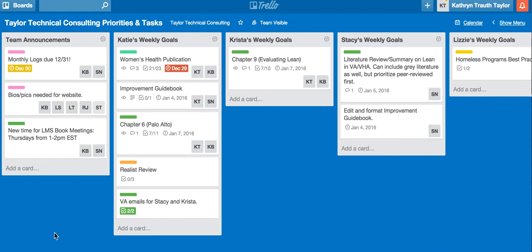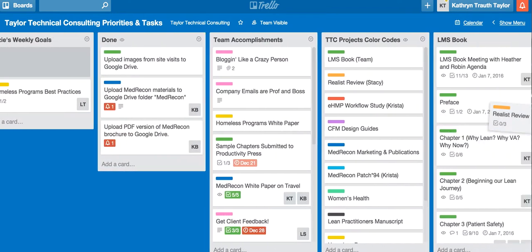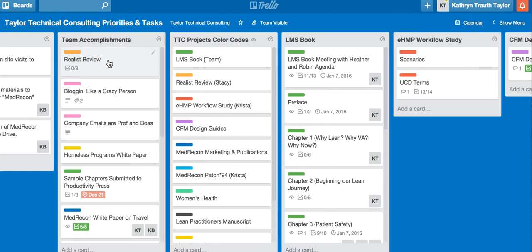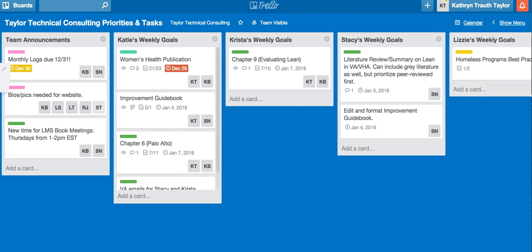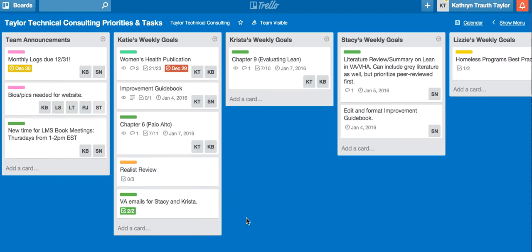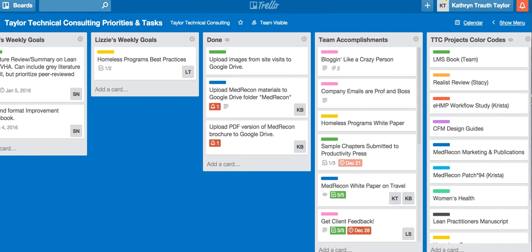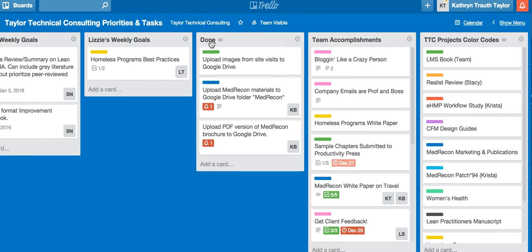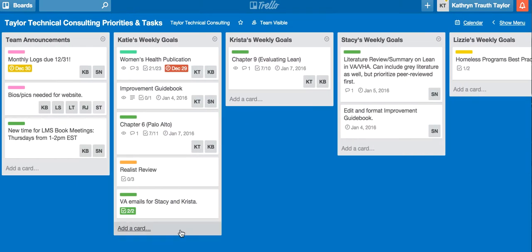Once you complete something in your weekly goals — let's say Katie finished the realist review — we would take that out of her list and drag it down to Team Accomplishments. That means it's completed. For tasks that just needed to be completed but weren't really completing a big project, like uploading images, it can just be moved to the 'Done' pile, which is right next to Team Accomplishments. It's less of a celebration, but still progress.